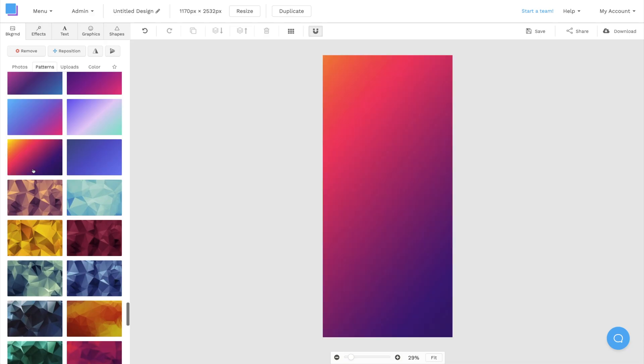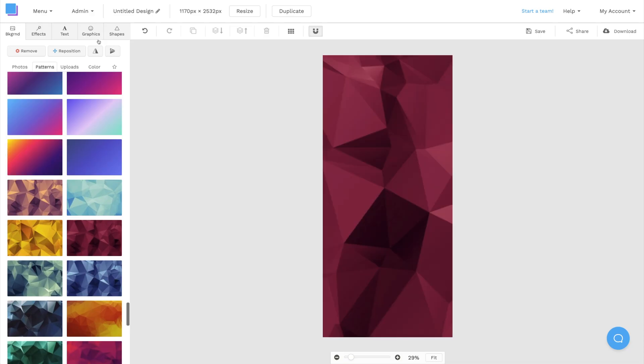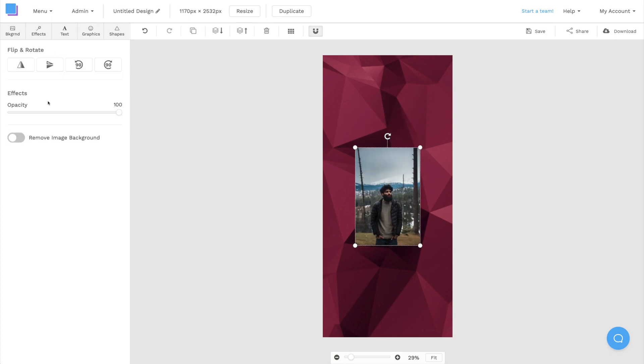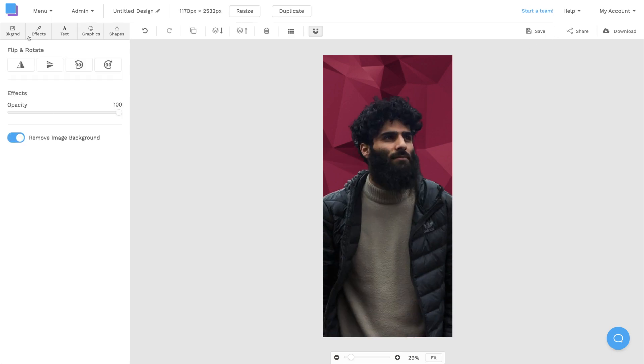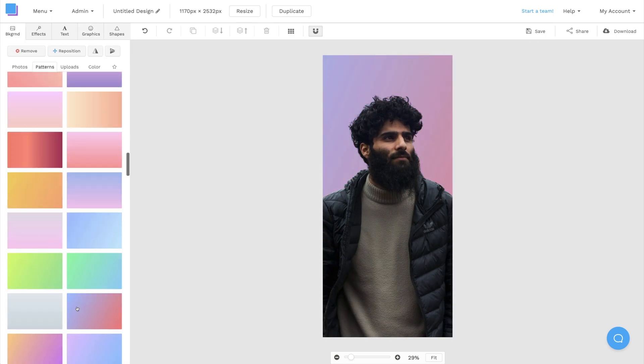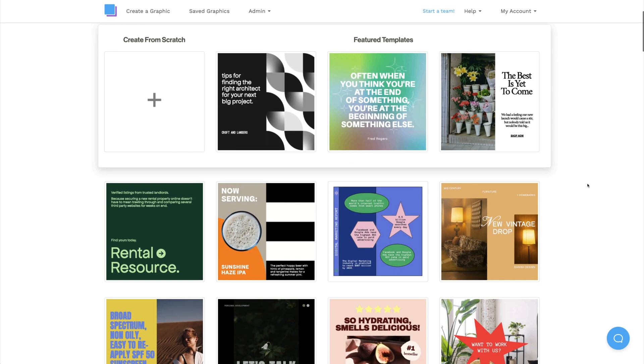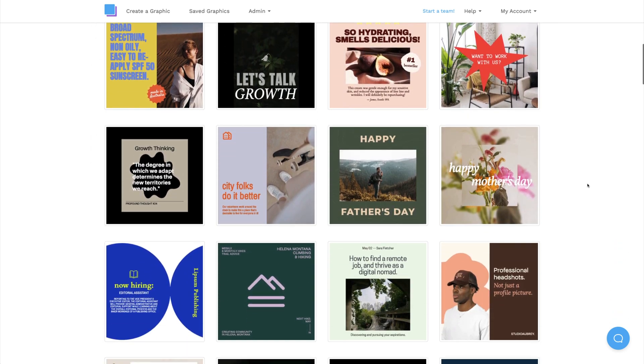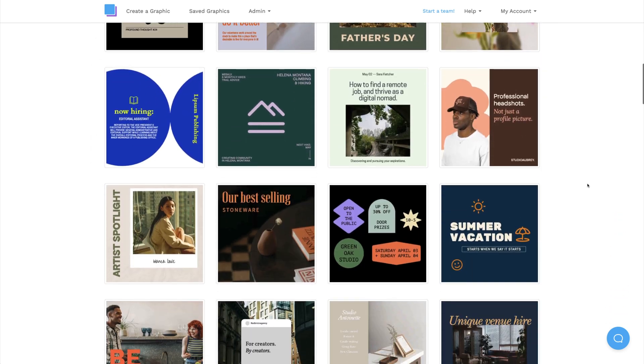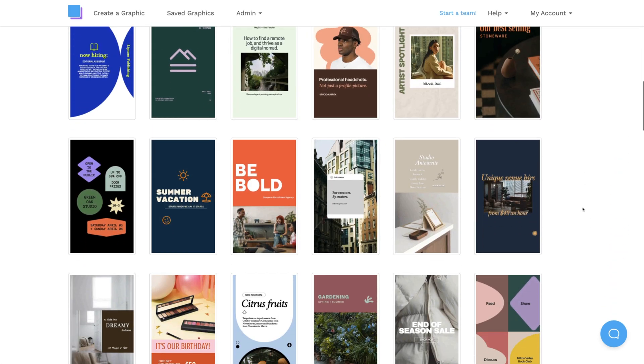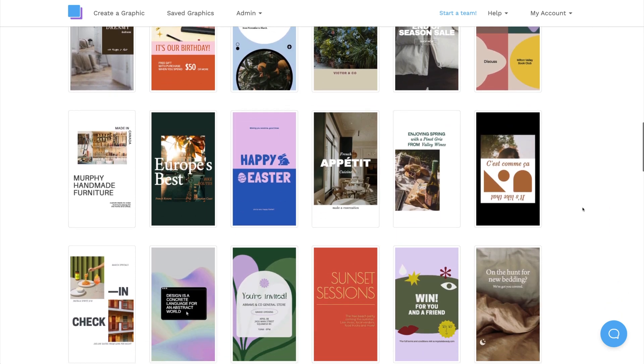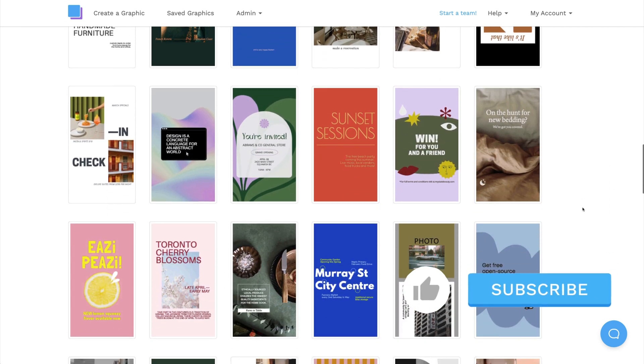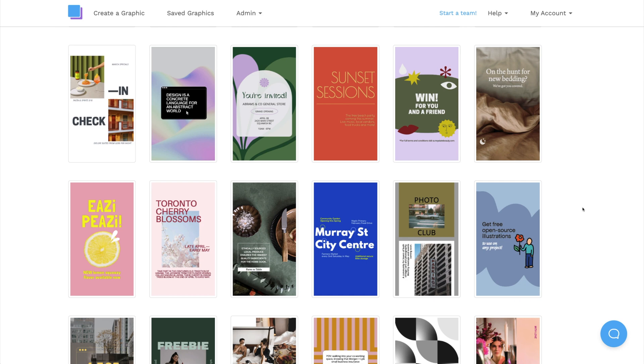Well, that wraps up today's video. Feel free to experiment with Snappa to create a bunch of cool wallpapers for your iPhone. We also have a great selection of customizable templates that you can use if you're interested in stepping up your social media posts. If you learned something new, make sure to like and subscribe, and we'll see you in the next one.